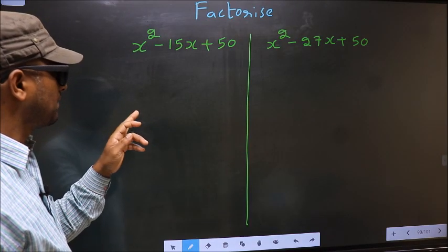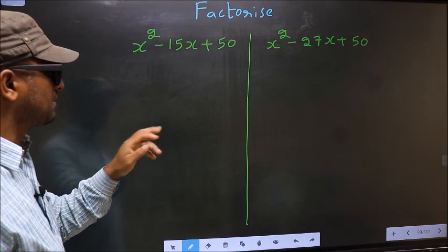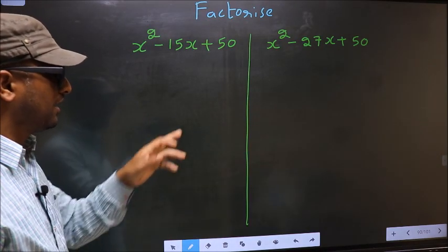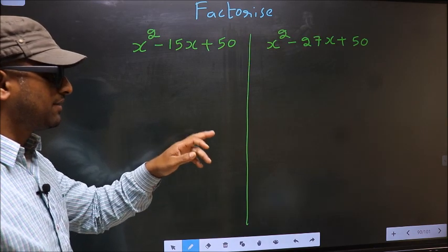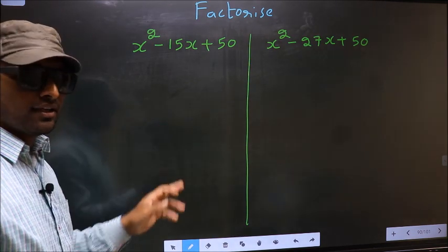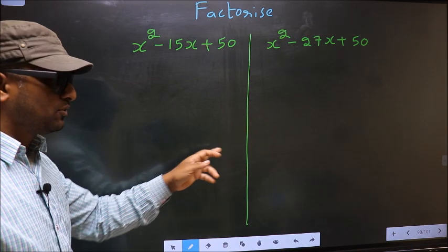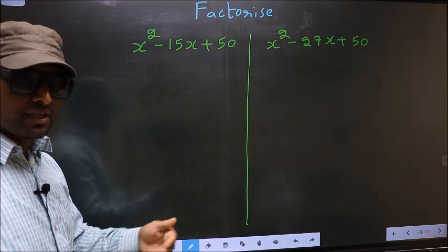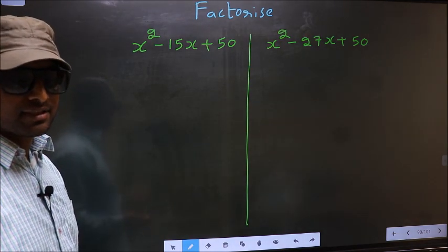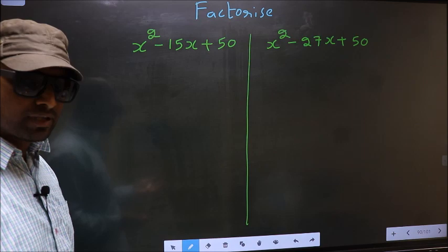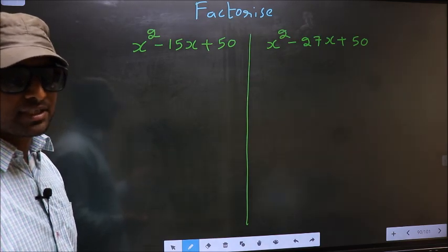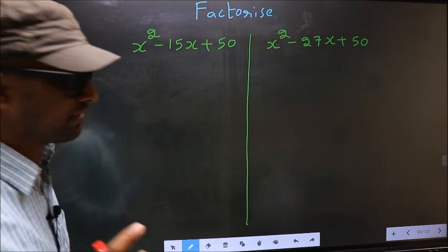Factorize x squared minus 15x plus 50, and x squared minus 27x plus 50. While factorizing these two, I will let you know where we get the difference. But before that, let us do certain steps. Step 1.